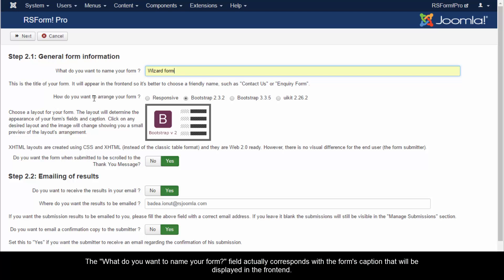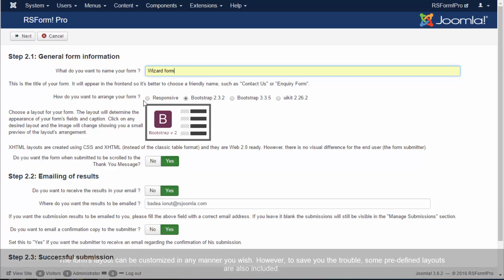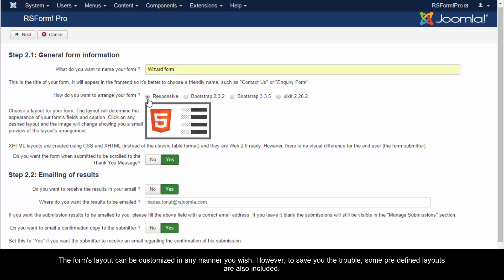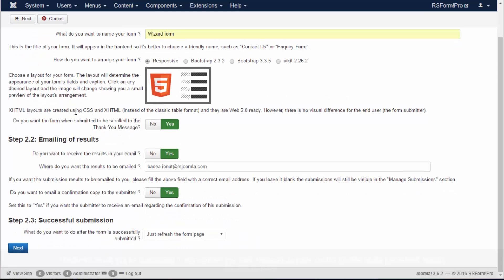The form's layout can be customized in any manner you wish. However, to save you the trouble, some predefined layouts are also included.